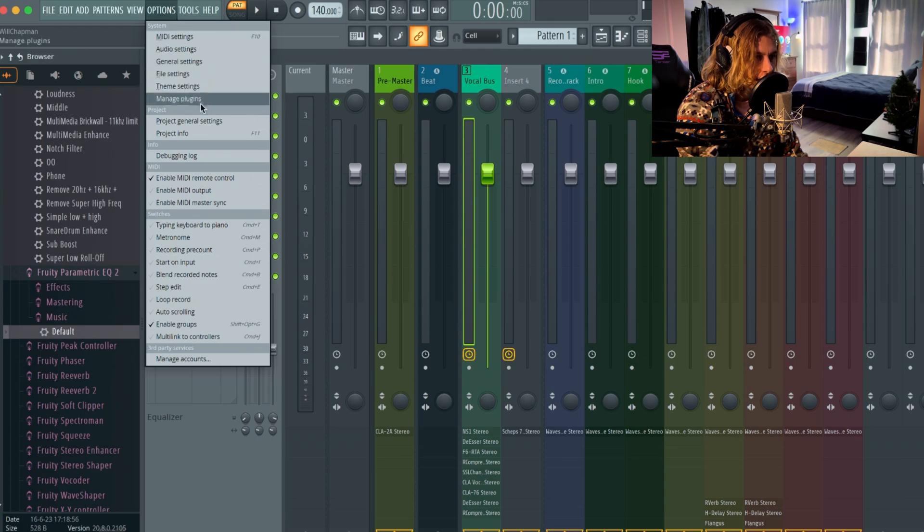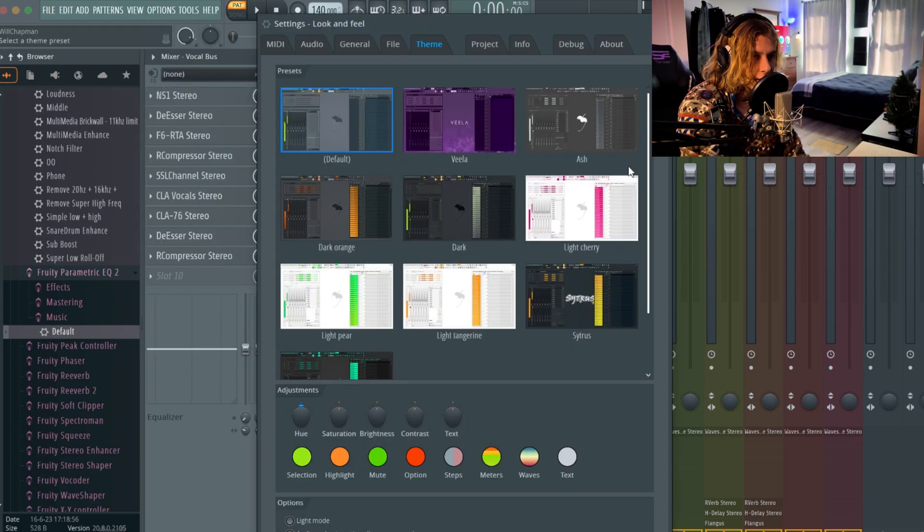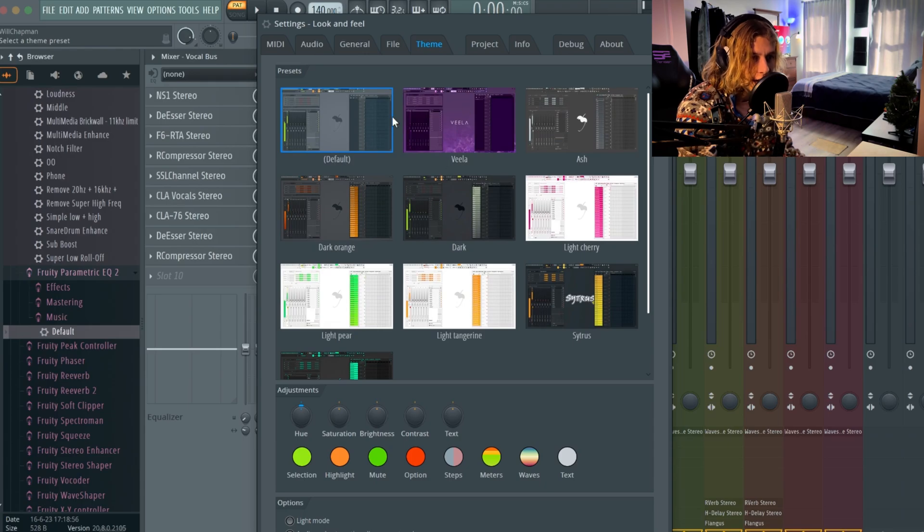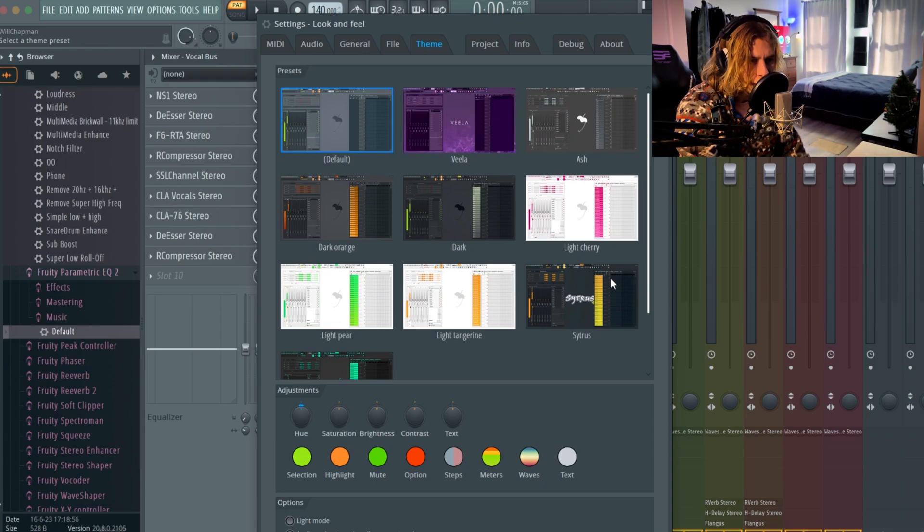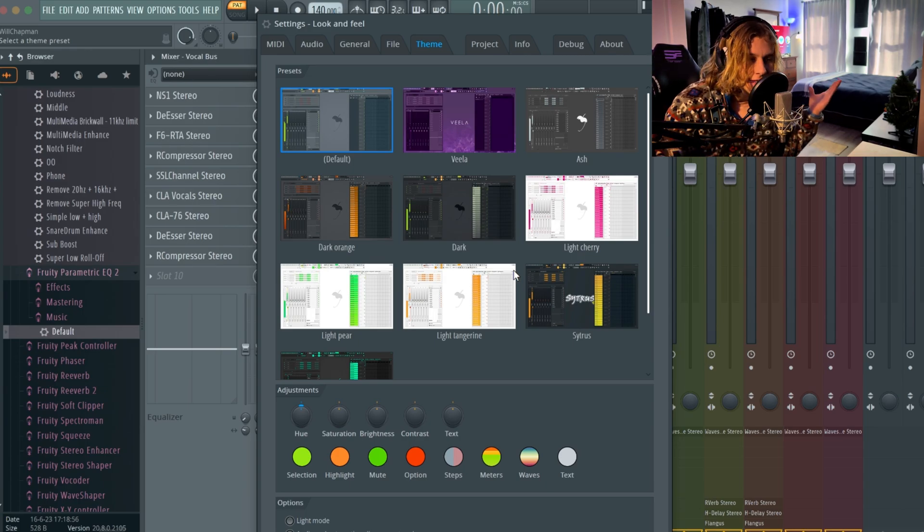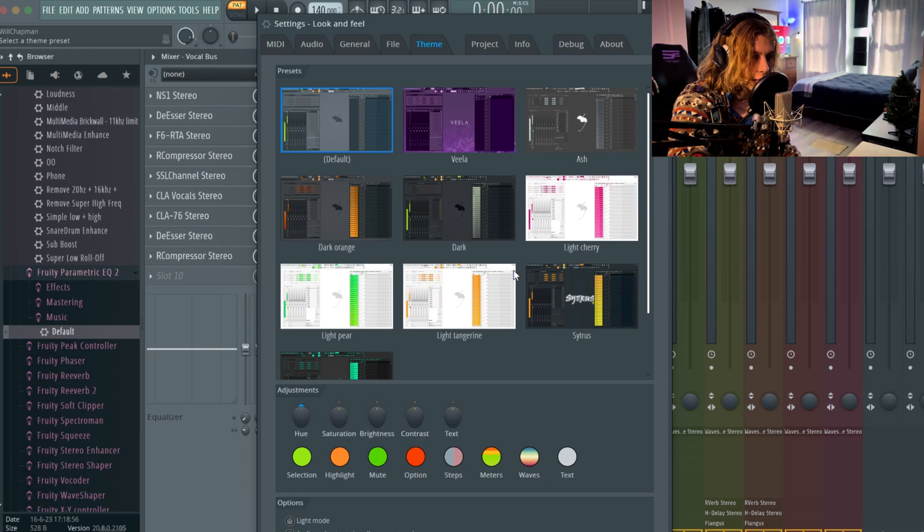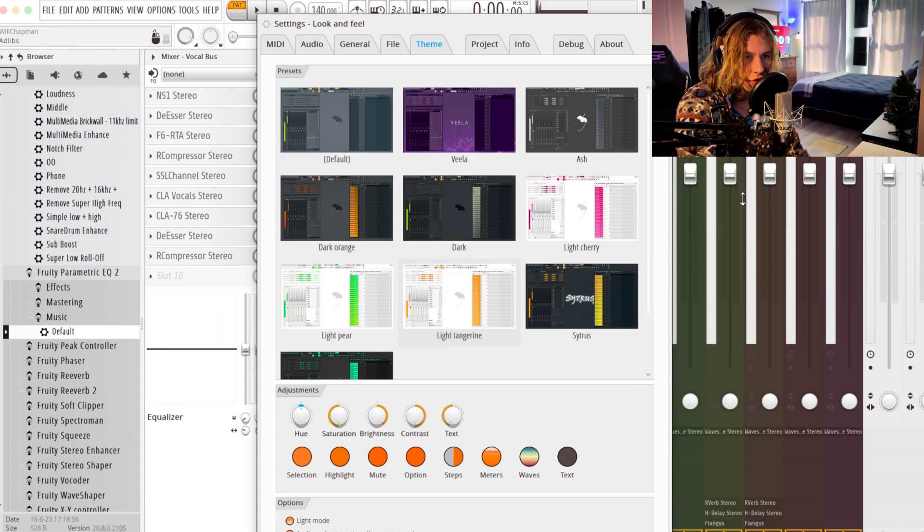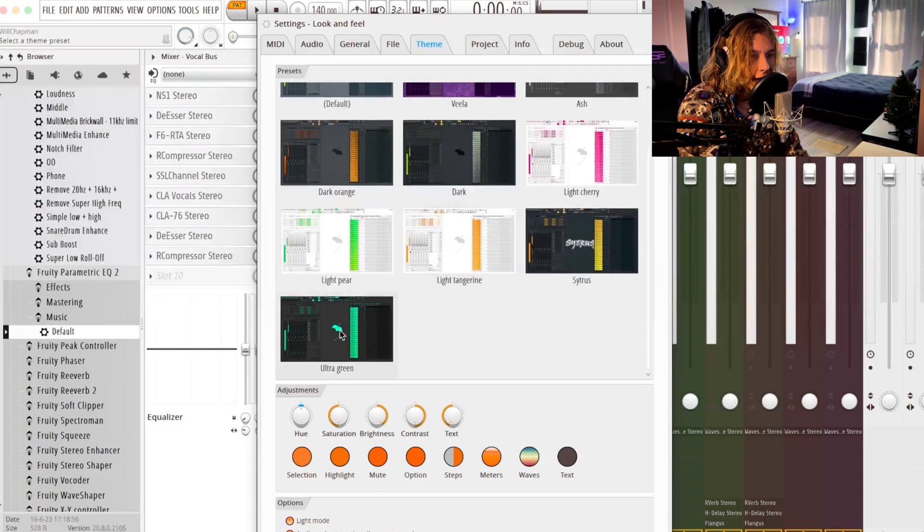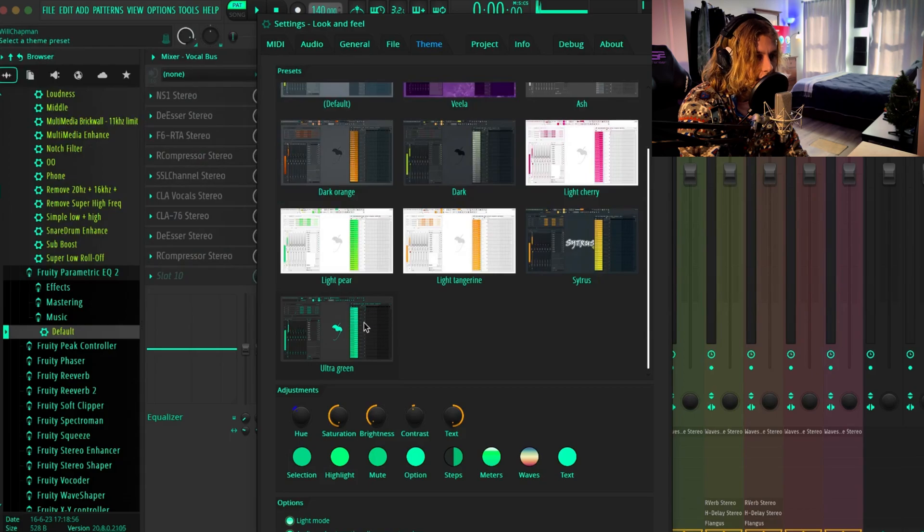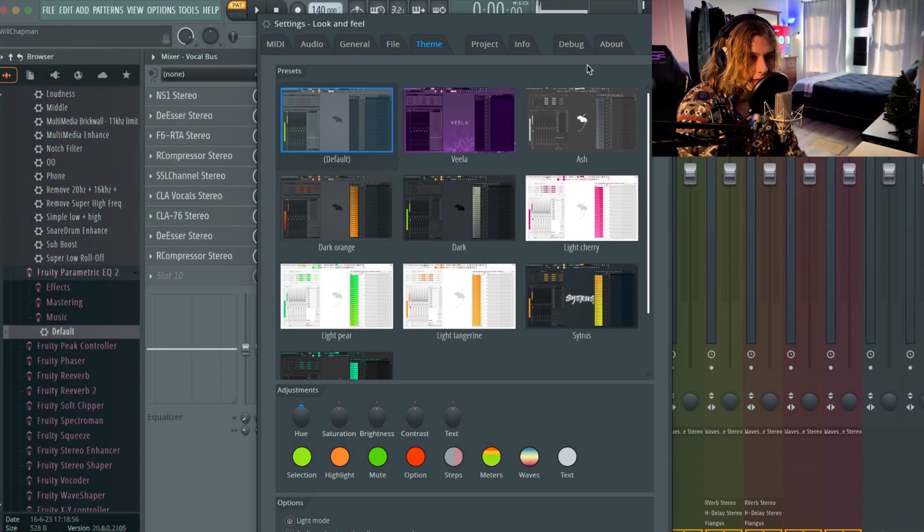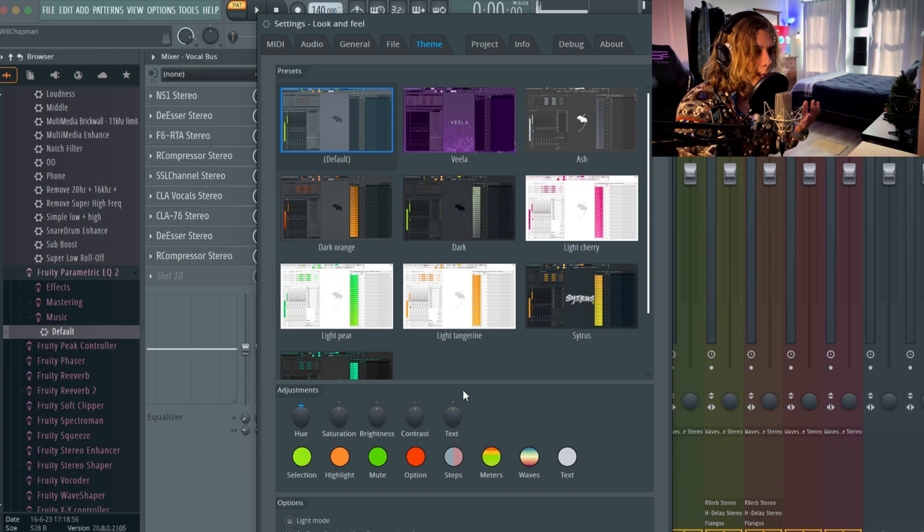Basically there's several different themes you guys can choose from. I personally don't like any of these - I like mine on that basic gray FL Studio, I think they're doing too much. But yeah, if you're trying to change your theme, that will look completely different. It's all pretty cool but I think the default is the best in my opinion.